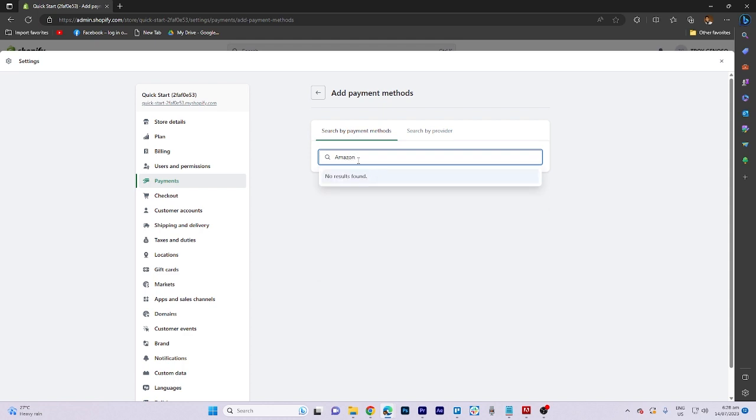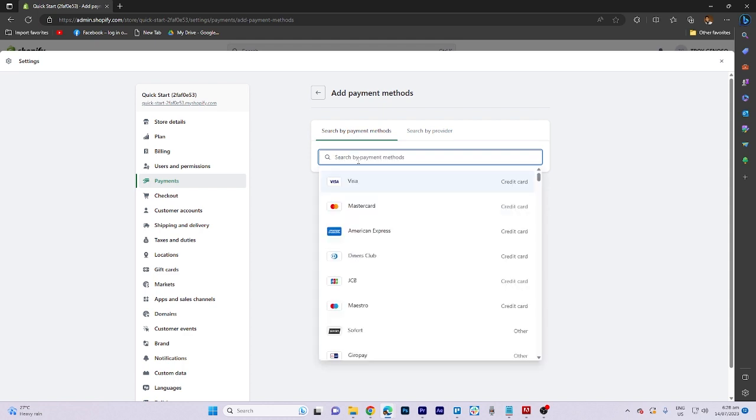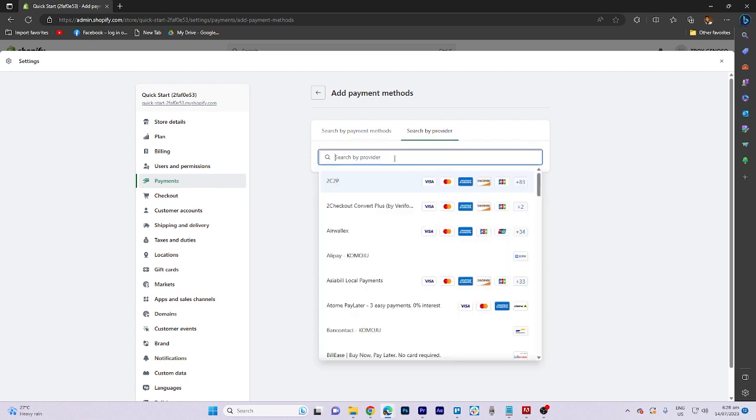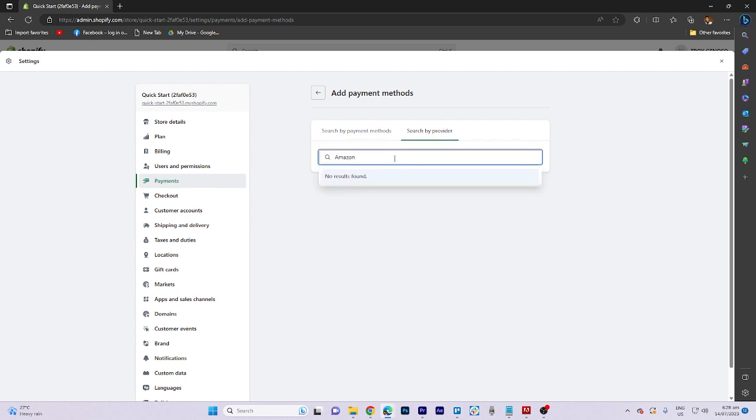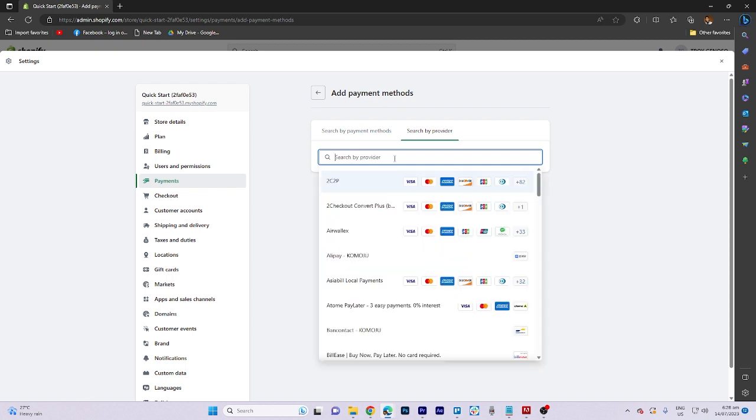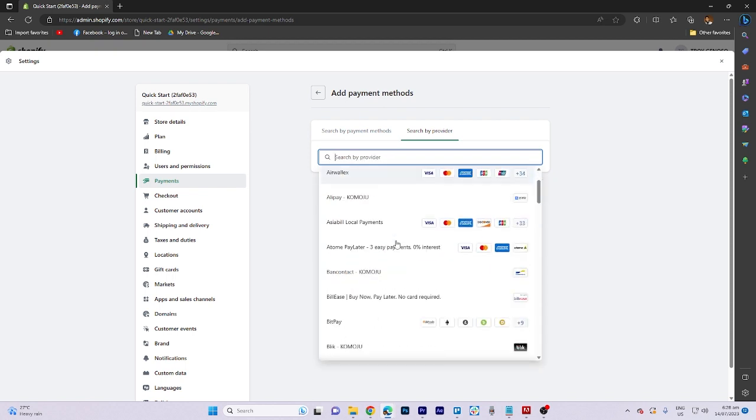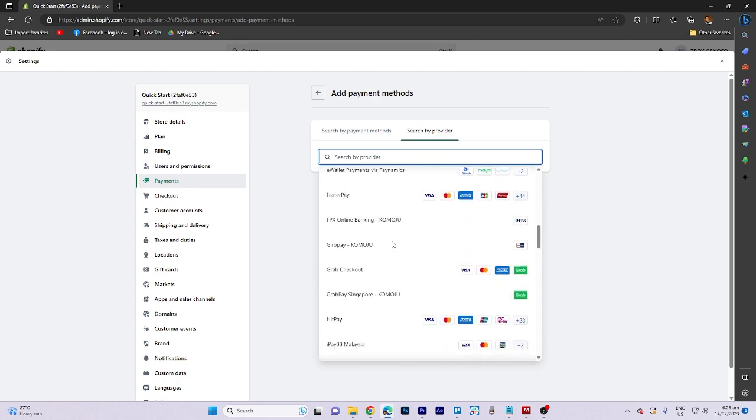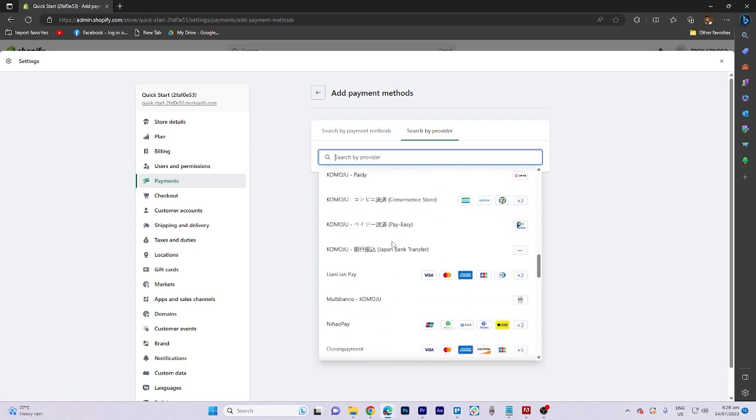Please note that Amazon Pay is available for users in the United States. Once you have chosen a provider, simply press the Activate button and proceed with setting up your Amazon account.